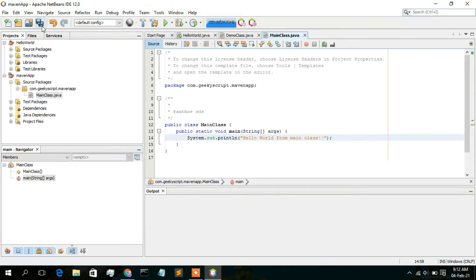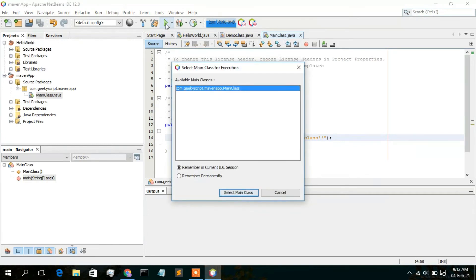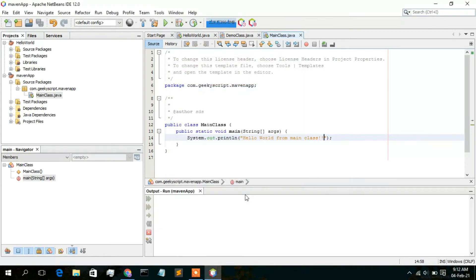Now just simply click on the Save icon, and then click on the Run button. A pop-up appears saying Select Main Class for Execution. The available main class is com dot geek script dot maven app dot Main Class. It says Remember in Current IDE Session, so just keep this all default and simply click on Select Main Class for execution.